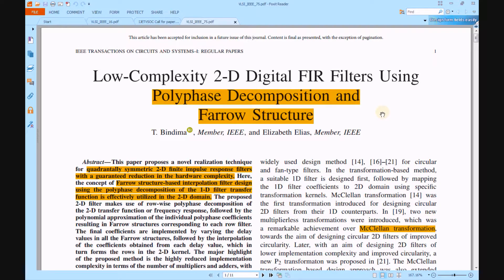Hi viewers, welcome to all. Here we are discussing about our project: low complexity 2D digital filters using polyphase decompositions and Farrow structures.